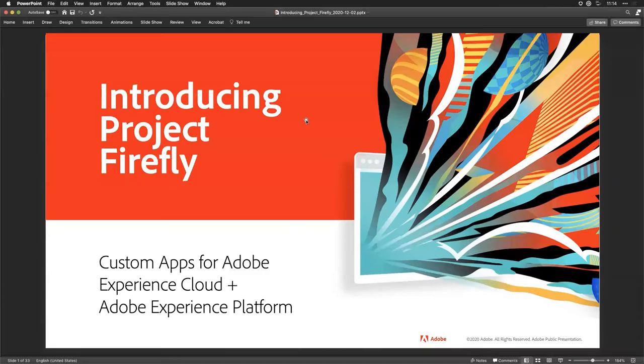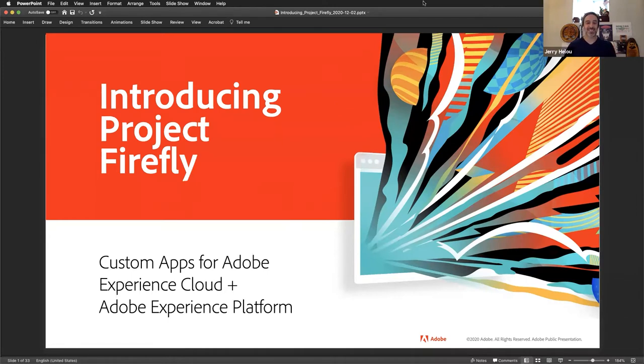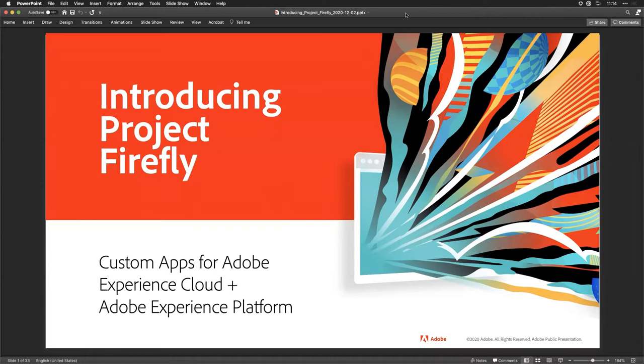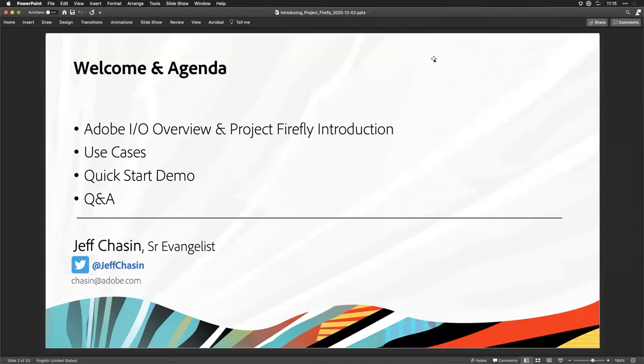Let's jump into the presentation and then get into more questions. Sharing the slides now. There are a lot of moving parts, so let's do a quick layer-cake view of the tech stack. At the foundational base layer in red we have the Platform. For those less familiar, there are services on top of the data platform like Real-Time Customer Profile for personalization of content and offers at the scale of millions and millions of customer profiles.